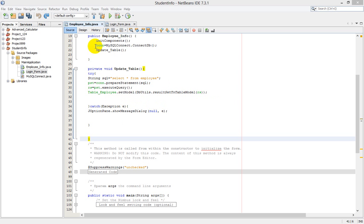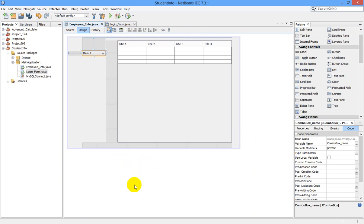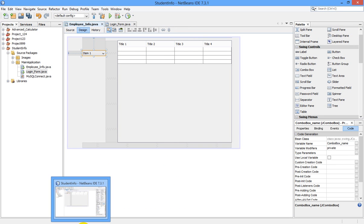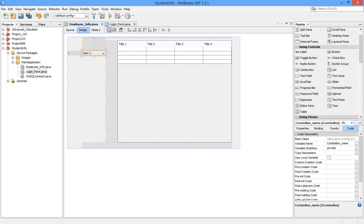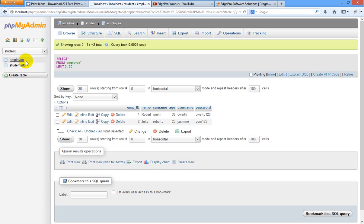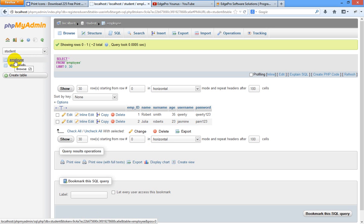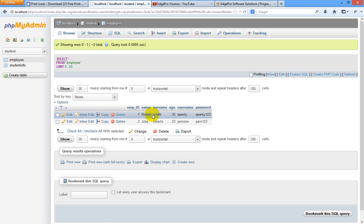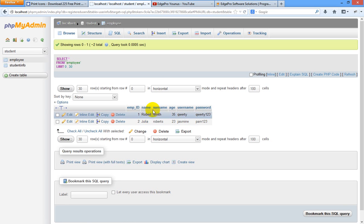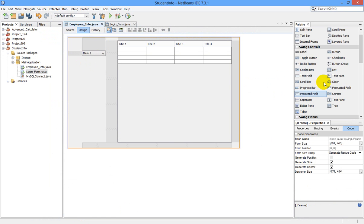Hello guys, welcome back again to my 7th tutorial. Today I am going to show you how to populate data from our database using JComboBox. Now this is our data in student database. We are having two tables: employee and student info. In the employee table we are having two users. Now we are going to populate the names of these two users in our JComboBox.